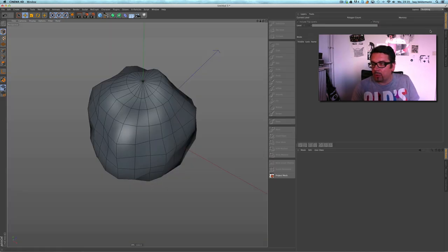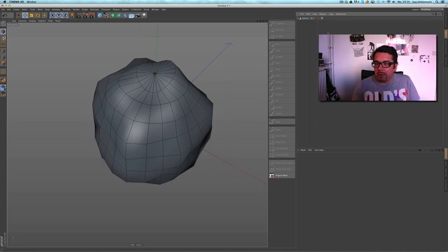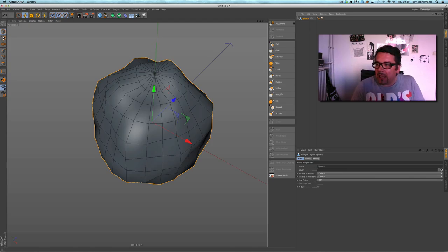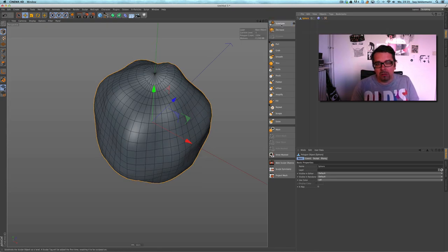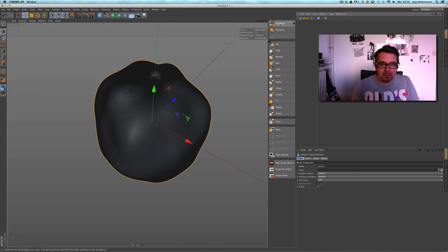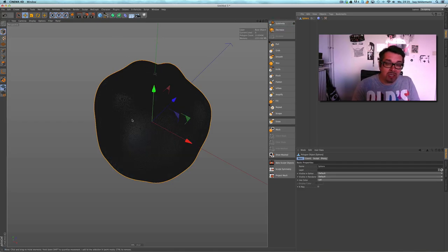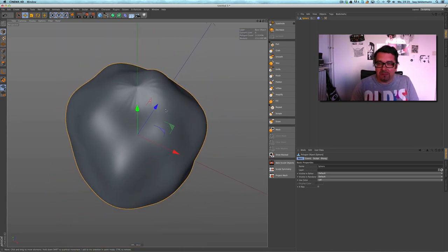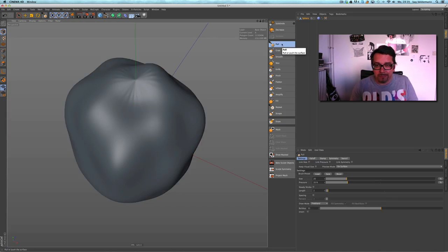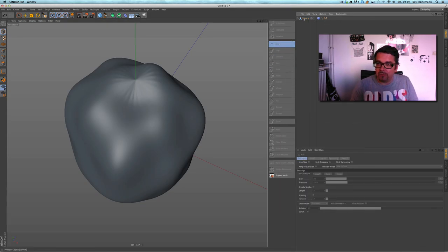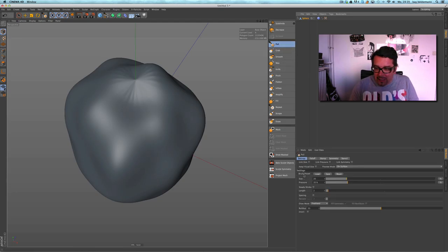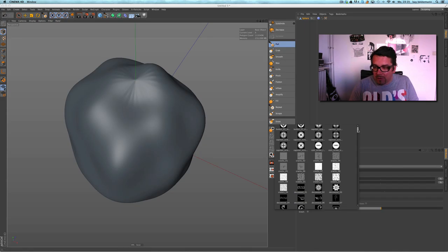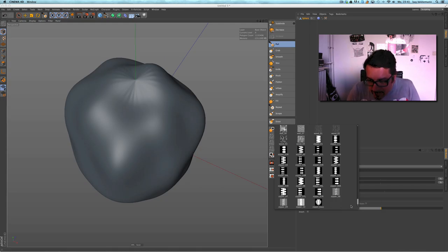You can freeze this situation when you select the sphere and go to Mesh > Conversion > Current State to Object — so now it's a deformed sphere, frozen in that condition. The next step is switching to sculpting, and first I have to select the object and give it some subdivisions — one, two, three, four, five, maybe six. It's very very highly subdivided.